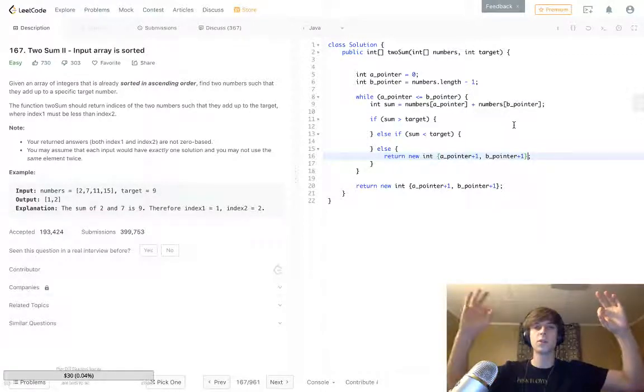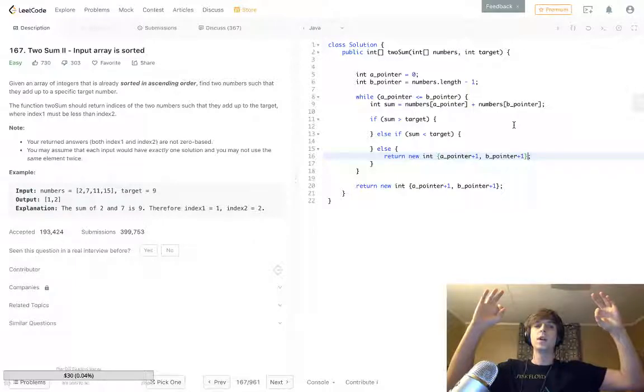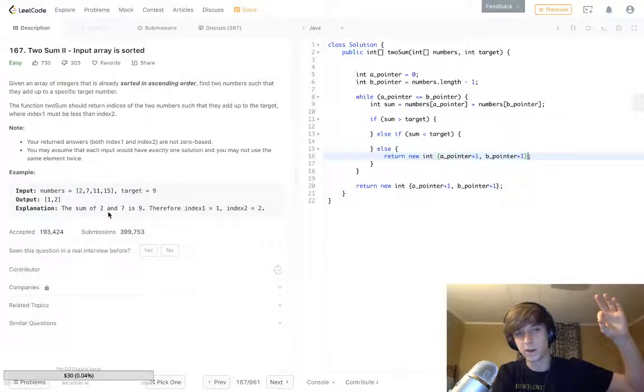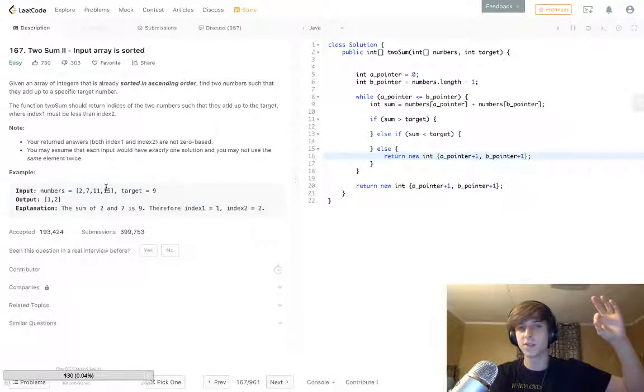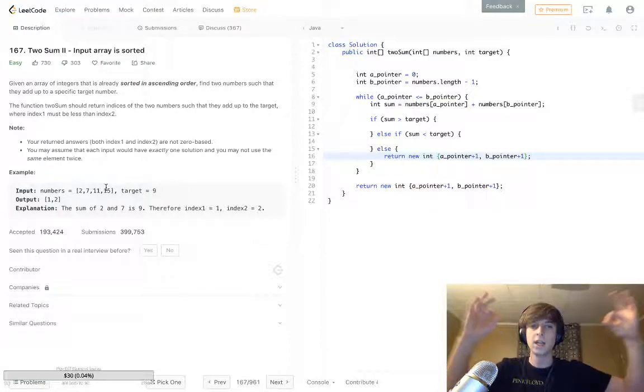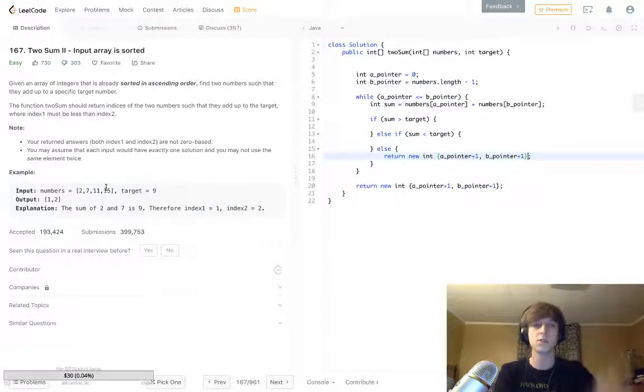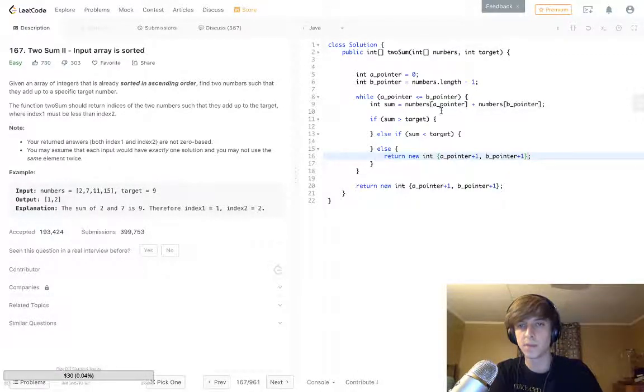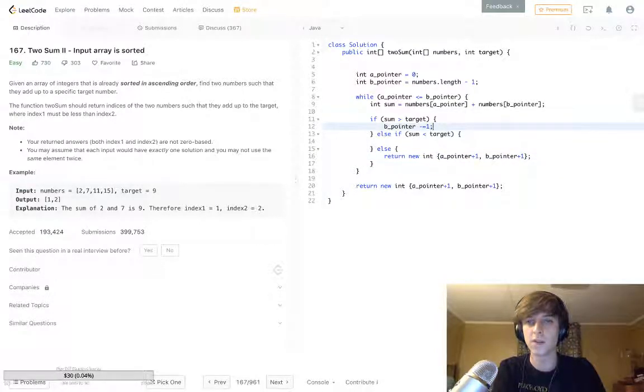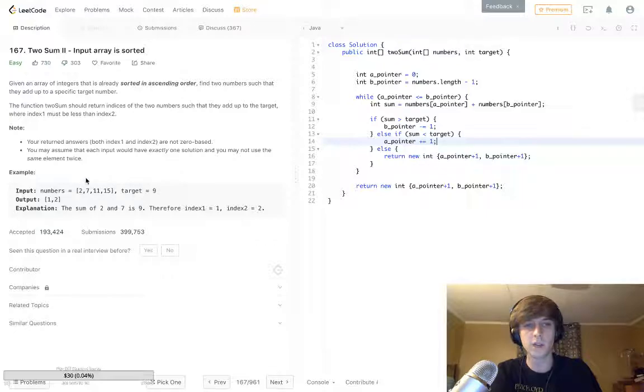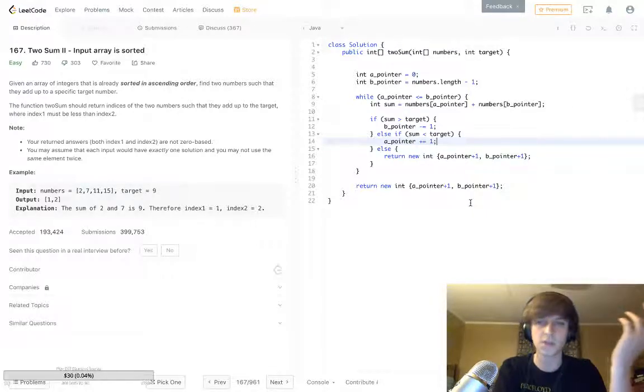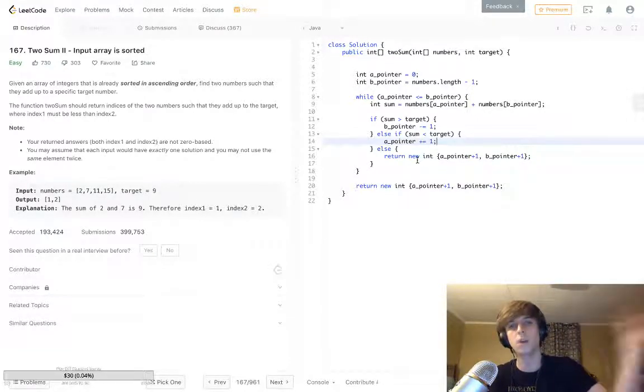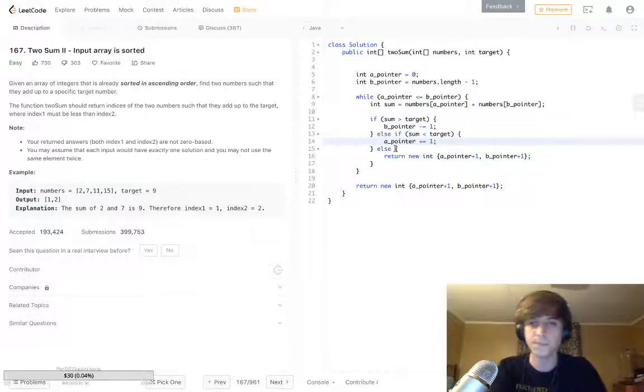Sum is 17, which is greater than target - we're looking for nine. We're not going to increase the A pointer because if we increase it, A pointer becomes seven, and 7 plus 15 is greater than 17. We're trying to decrease 17, so we actually move the B pointer down closer to two. As we decrease B pointer, we make our sum smaller and closer to the target. If sum is greater than target, we do B pointer minus one to move one element down the array. If it's less than target, we move one up the array to increase our sum. That's the gist of this algorithm - moving A pointer up one if you want your sum bigger and closer to target, and B pointer down one to decrease it.